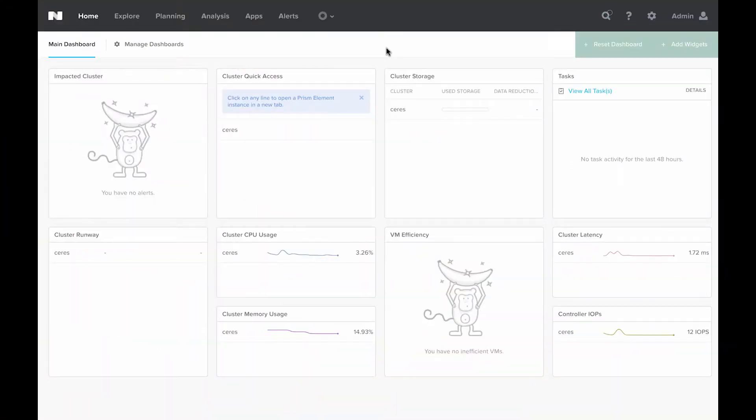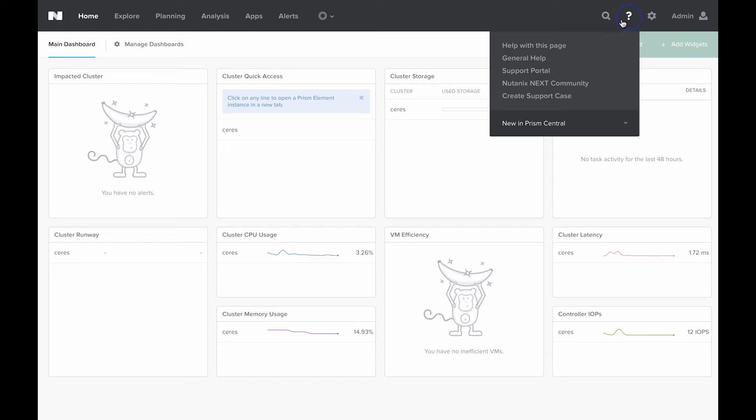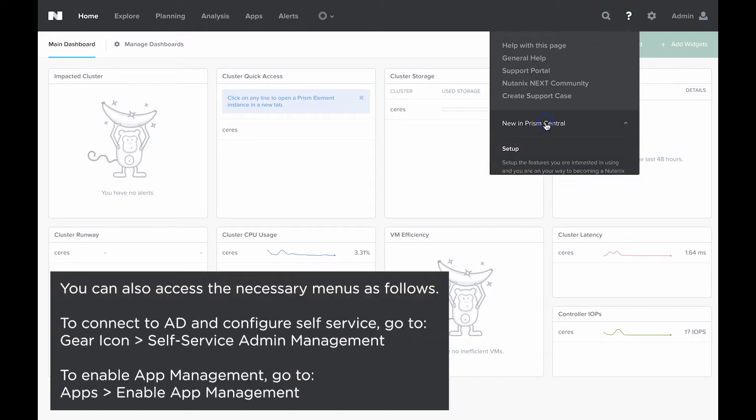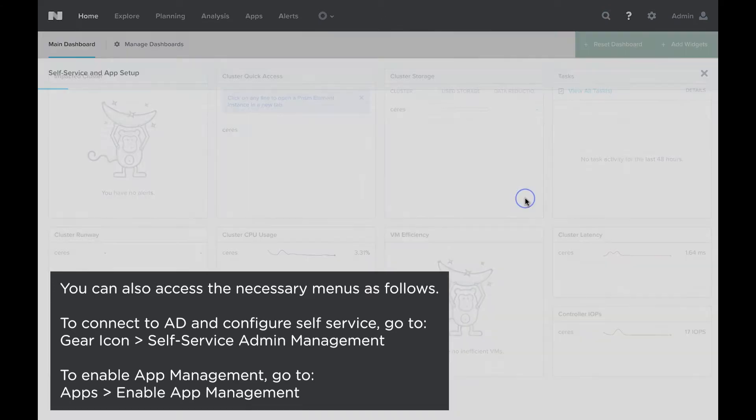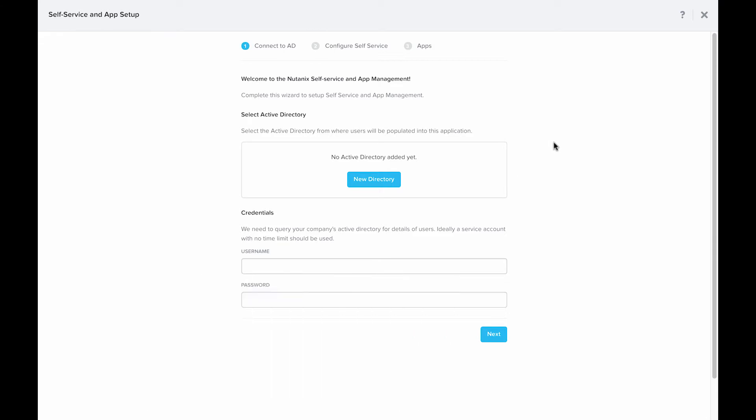So here's our freshly deployed AOS 5.5 Prism Central instance. We're going to walk through the steps to enable Nutanix Calm. Nutanix Calm is integrated into Prism Central, so there's no extra VM that you have to deploy. Now with 5.5, if you click on this question mark icon, we'll see this new in Prism Central option. We're going to walk through the self-service and apps section.